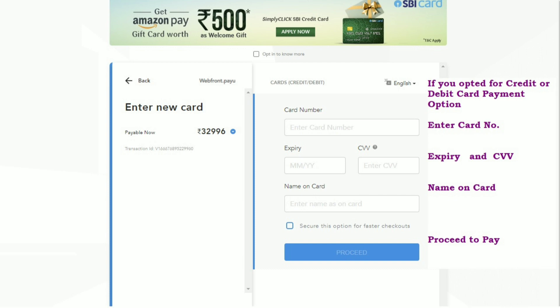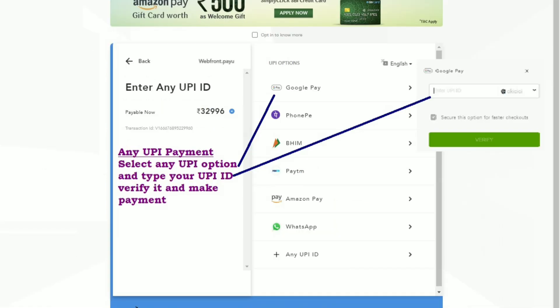If you opted for credit or debit card payment, enter the card number, expiry month, year, CVV, and name on card, then proceed to pay. The same process applies for net banking. For UPI payment, select UPI options such as Google Pay, PhonePe, BHIM, Paytm, or WhatsApp.